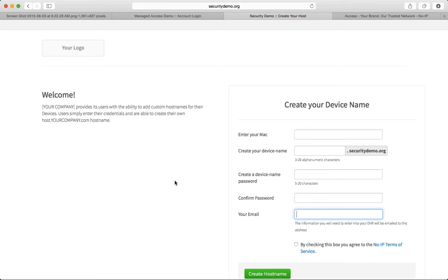What happens when I go over my allotted number of hostnames? We don't limit you on hostnames. You'll just be charged for those hostnames on the following month, according to the tier you're in and the overage price listed.